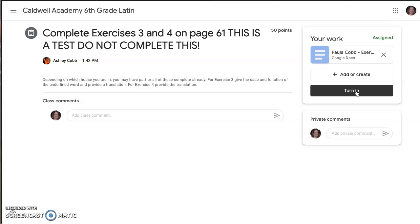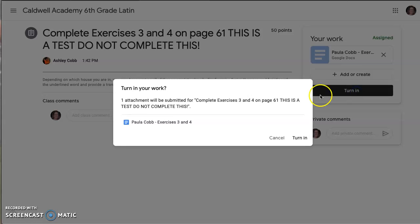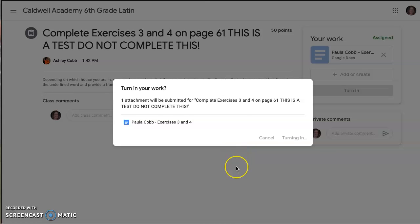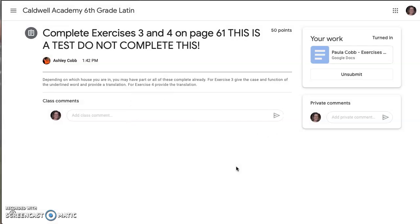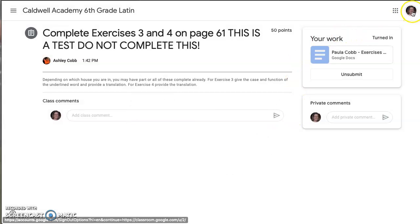Because if you don't turn it in, it doesn't count. Now that one has been turned in.